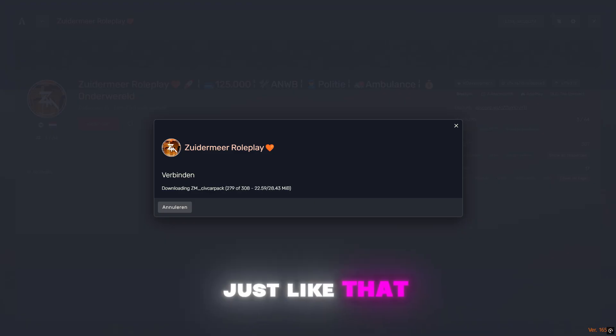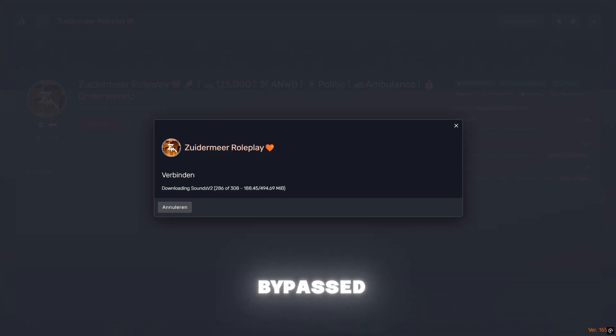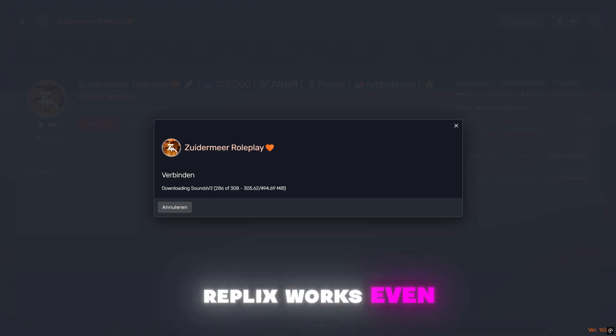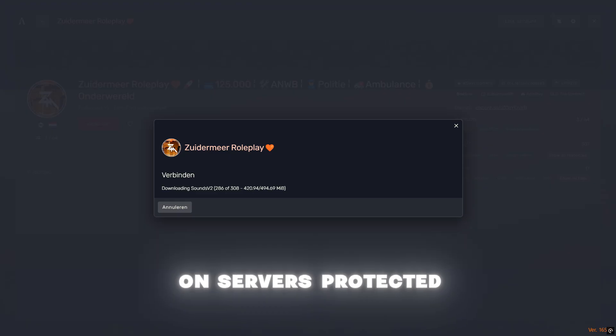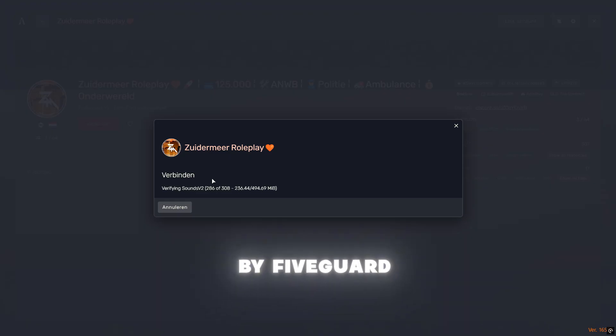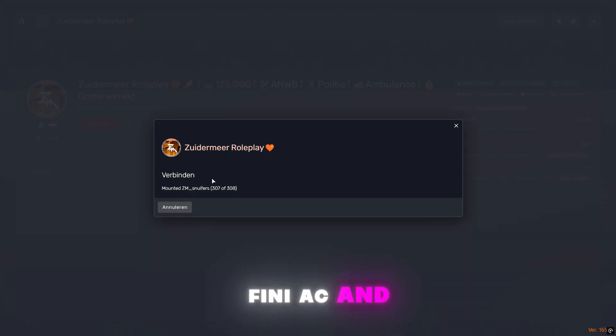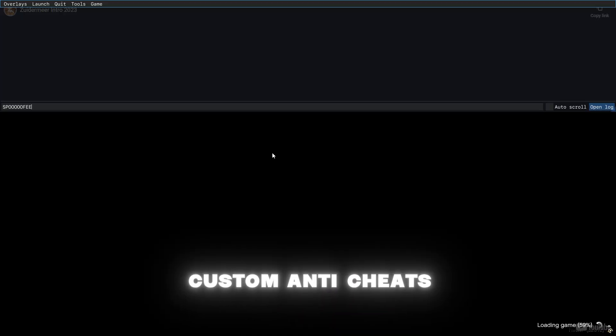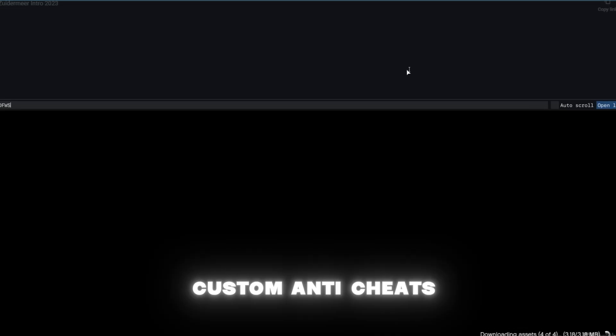Just like that, the ban is bypassed. Replix works even on servers protected by 5Guard, FiniAC and custom anti-cheats.